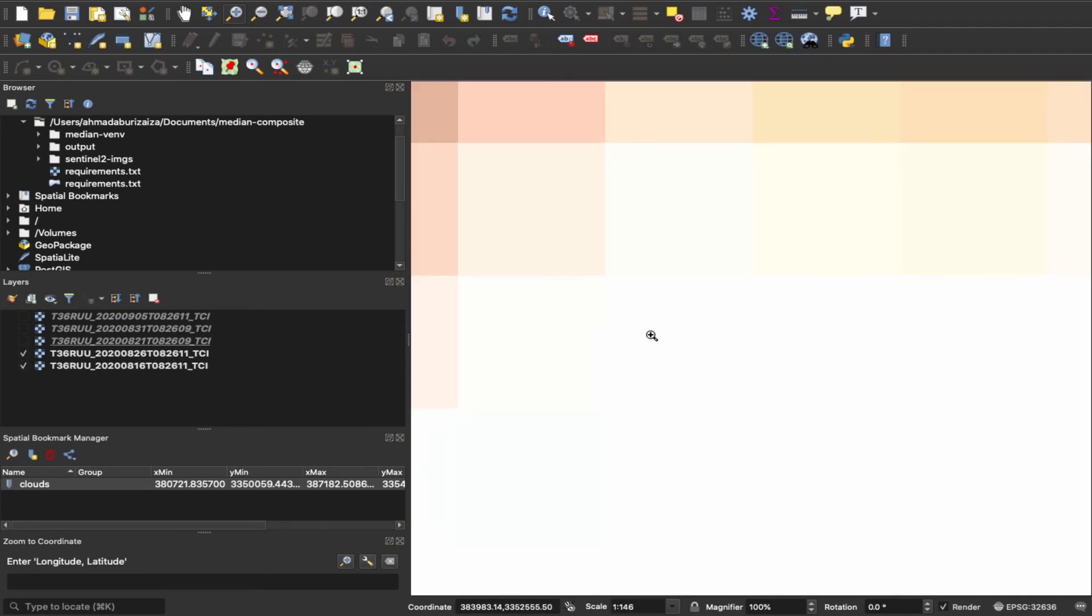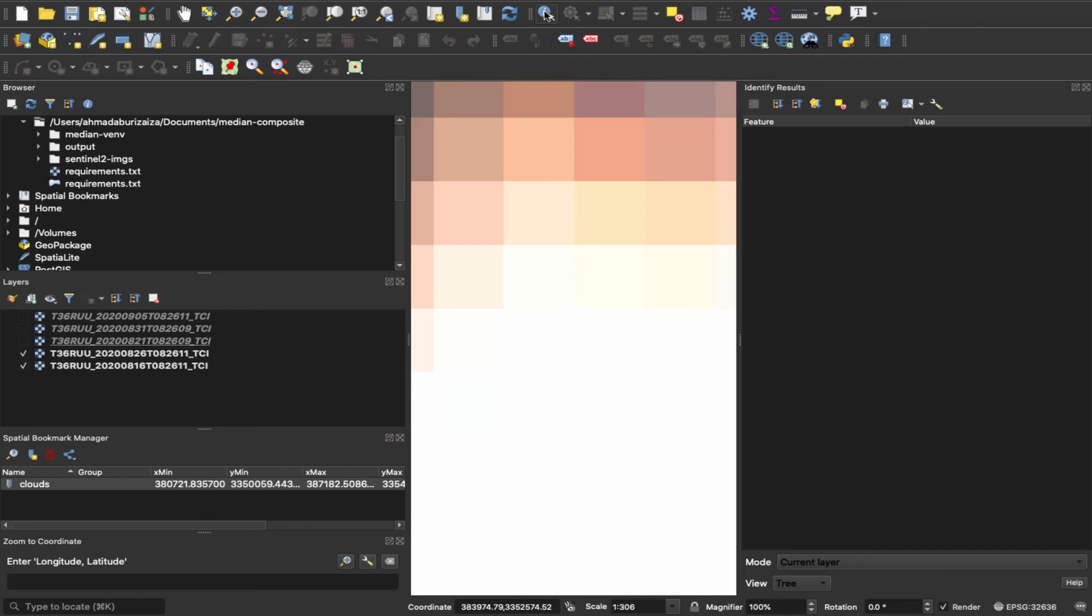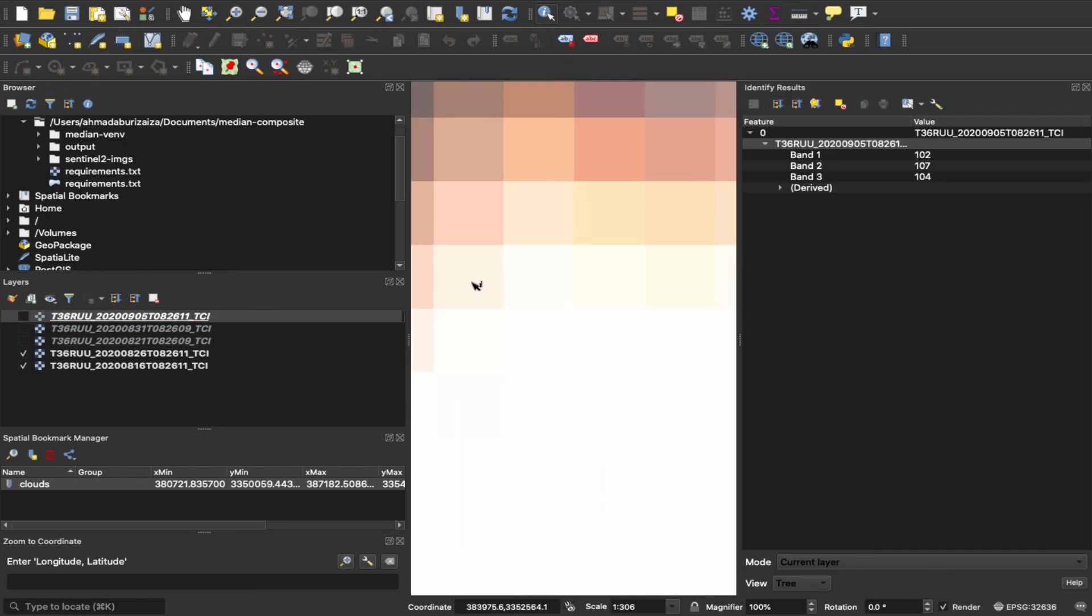Okay, so let me zoom in to one of the clouds. Okay, let us test this cell, for example. So if I click here, okay, so the values are 102, 107, 104 from the three bands.